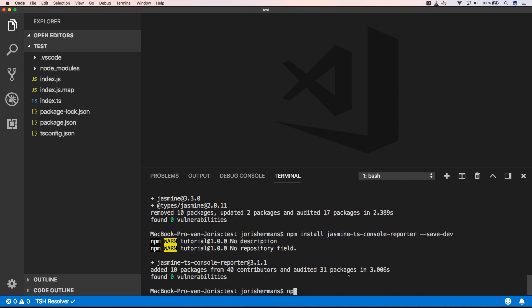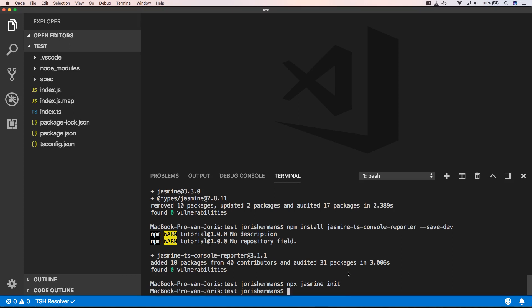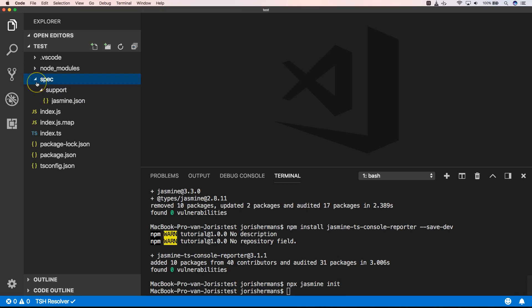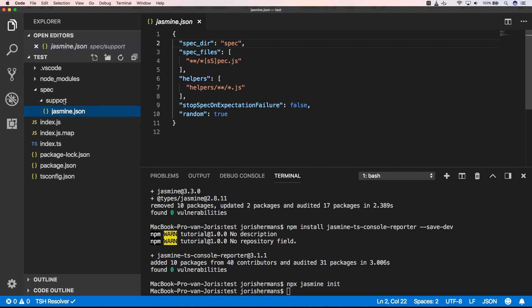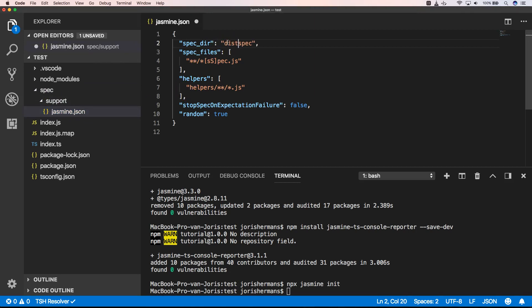Then we need to initiate our jasmine project. So now we have here a spec folder. Now we have here a jasmine.json file and here we put this slash spec.